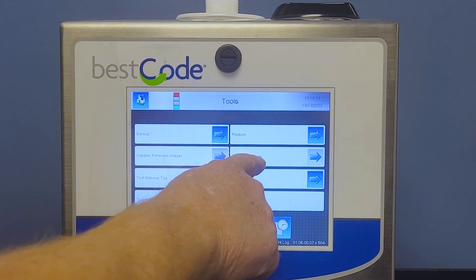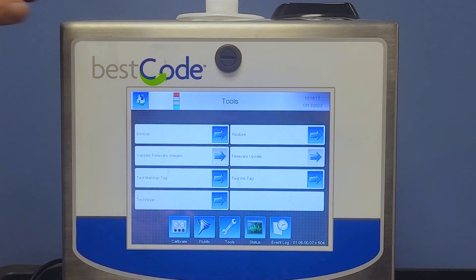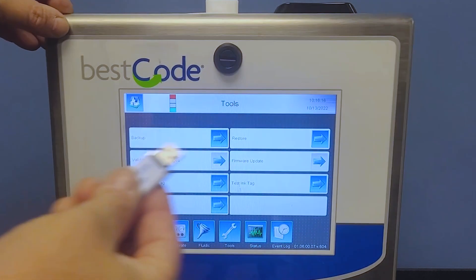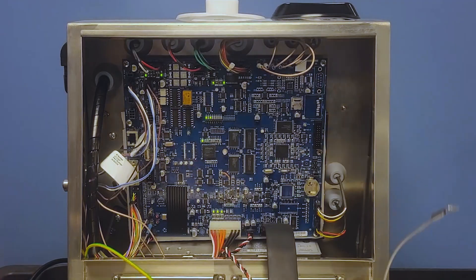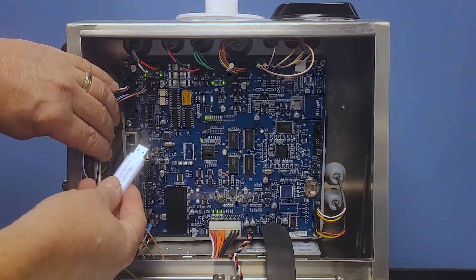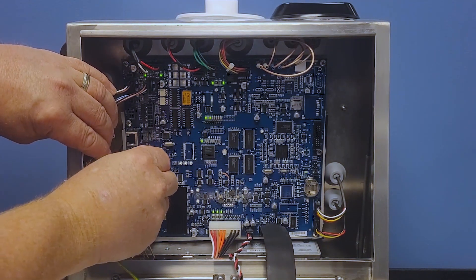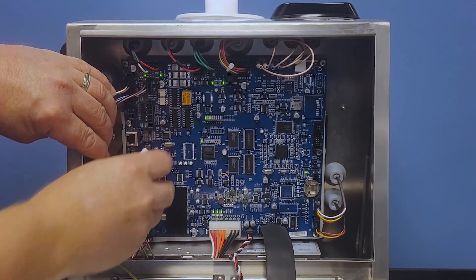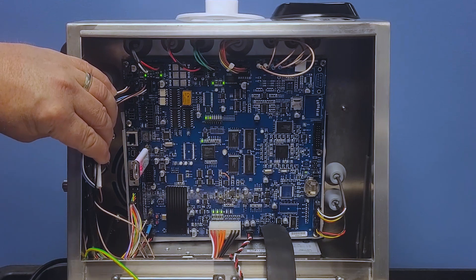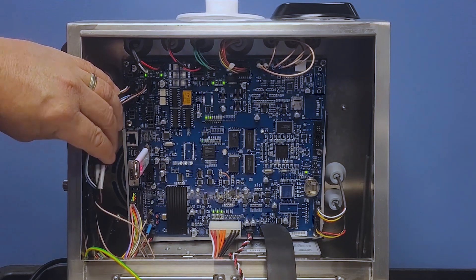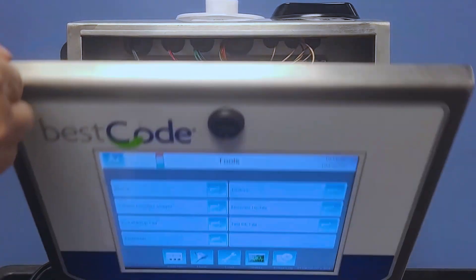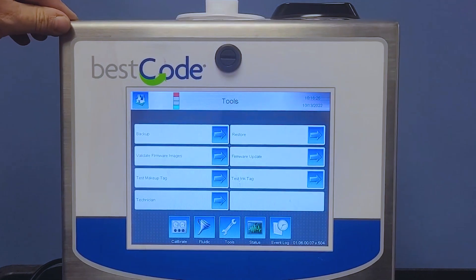...we can go into tools, firmware update. So now we'll put our drive into our CPU like so.